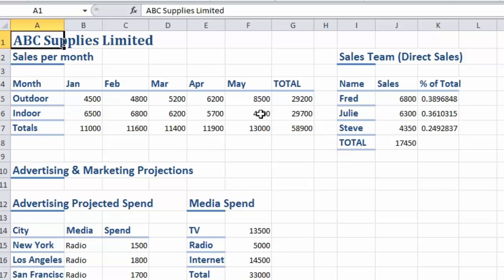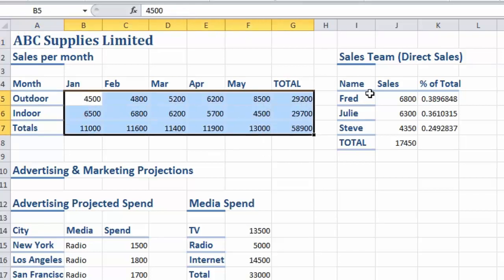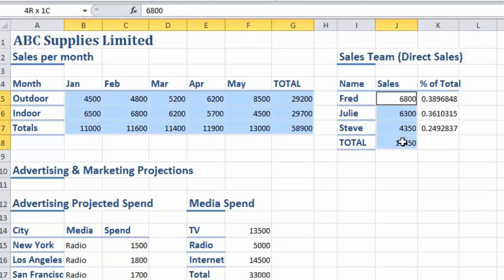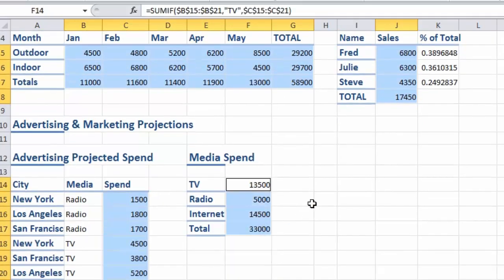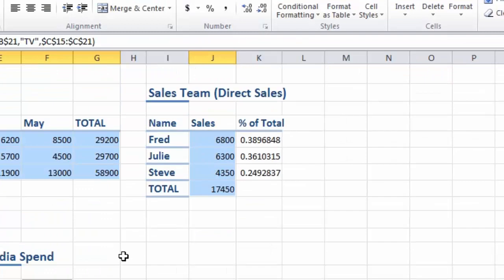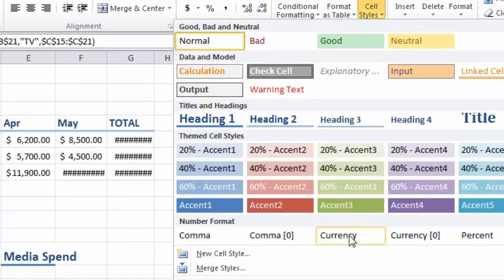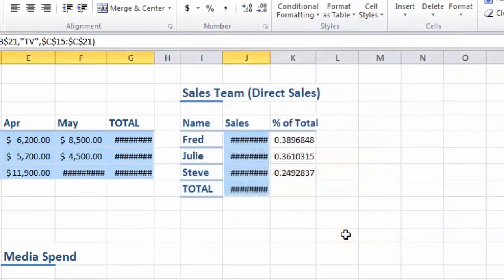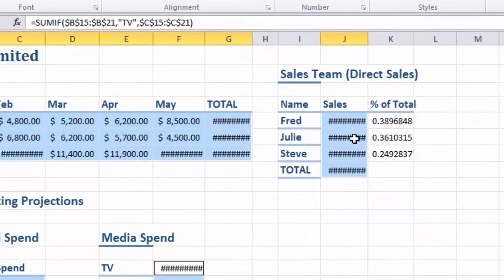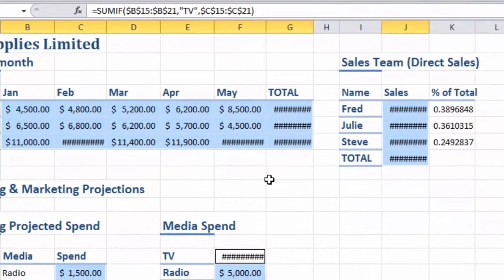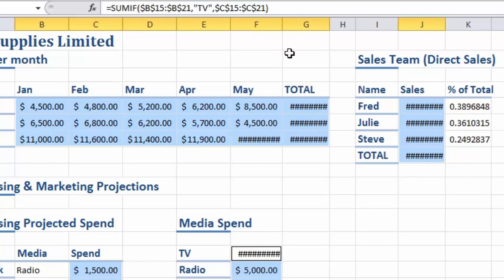I'm also going to use the style drop-down to apply formatting to all my numbers. First let's select all the currency cells, again holding down the control key as I select different parts of the worksheet, go to cell styles and select the currency option. Some of my columns are showing hash marks, which means the column isn't wide enough, so I can simply double click between the column headers to expand them.